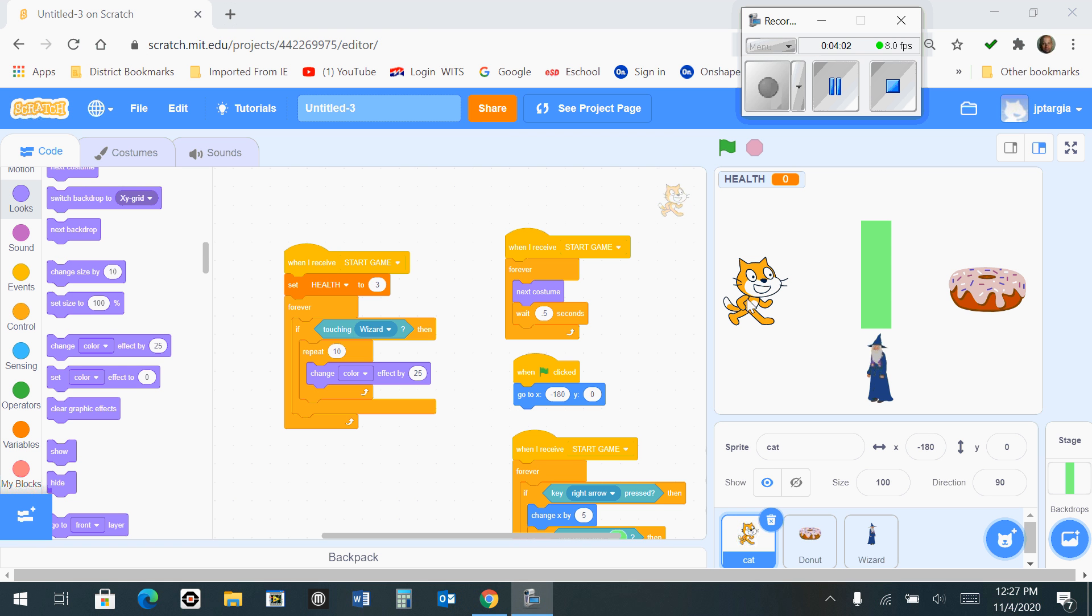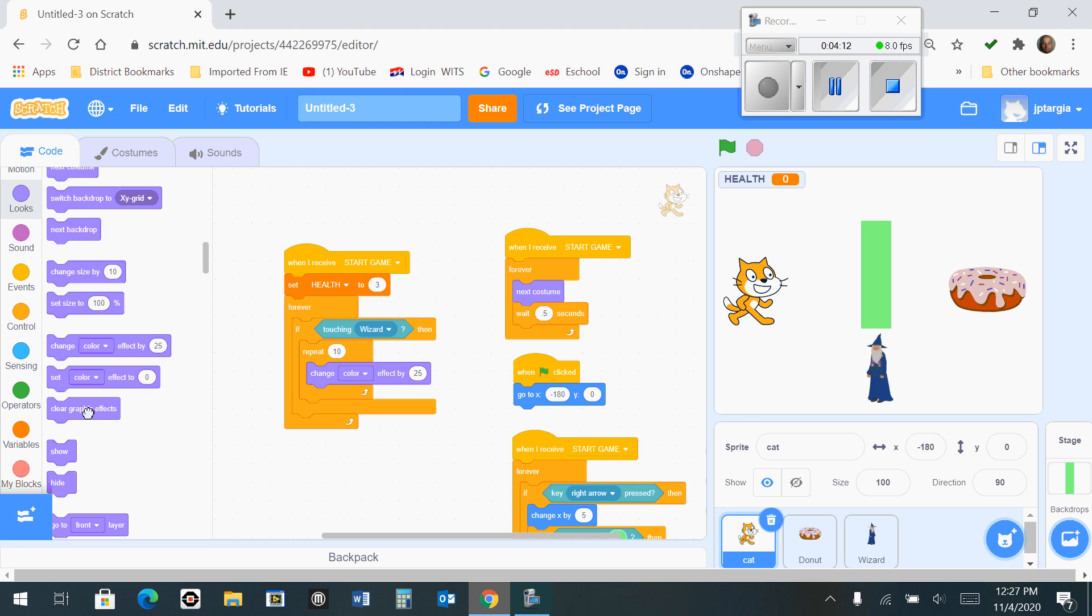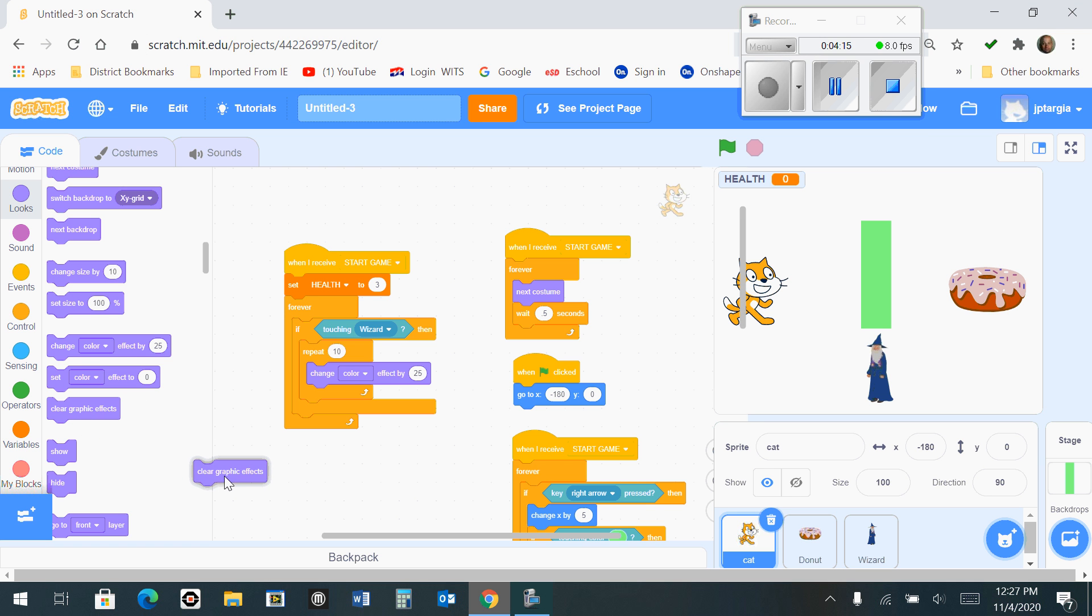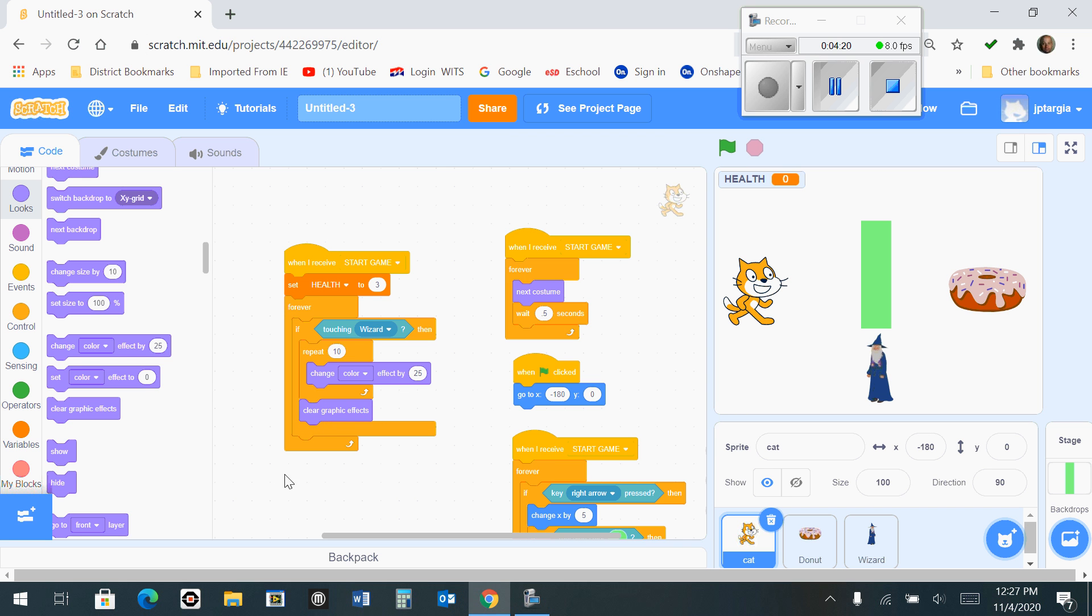So in order to do that, we're going to go get the block that reads clear graphic effects. And that's still located in the looks, and it's right here in your selection window. And where we want to snap that is right here. So you have this repeat, and then the clear graphics effects get snapped in right here. Be careful, make sure you don't snap it to the wrong handle. And that's what it should look like.